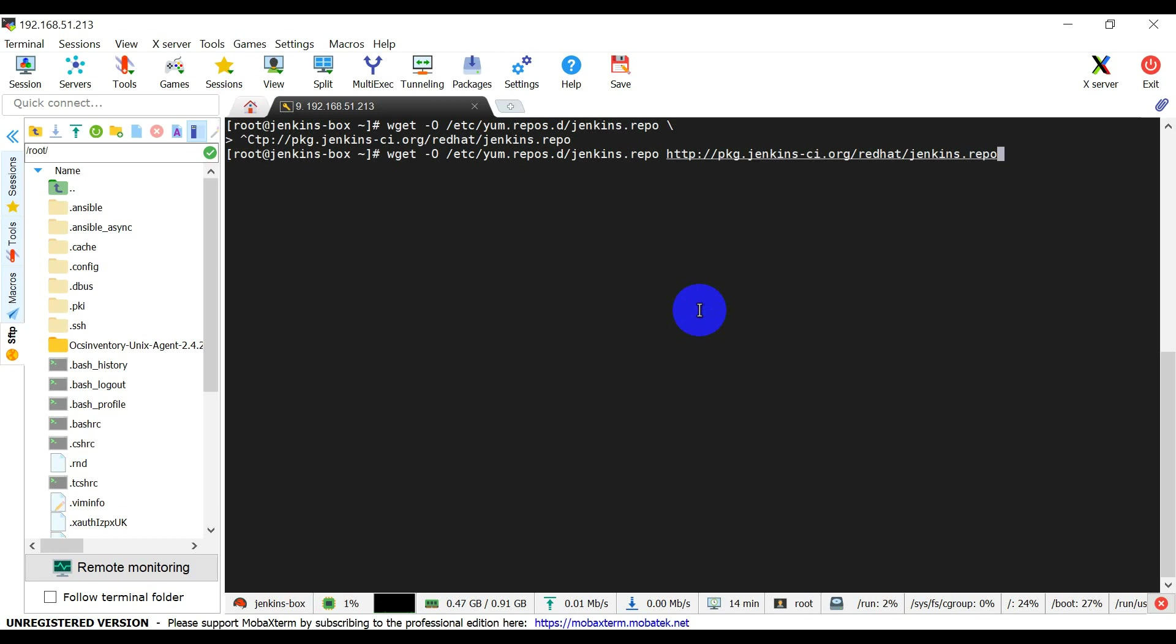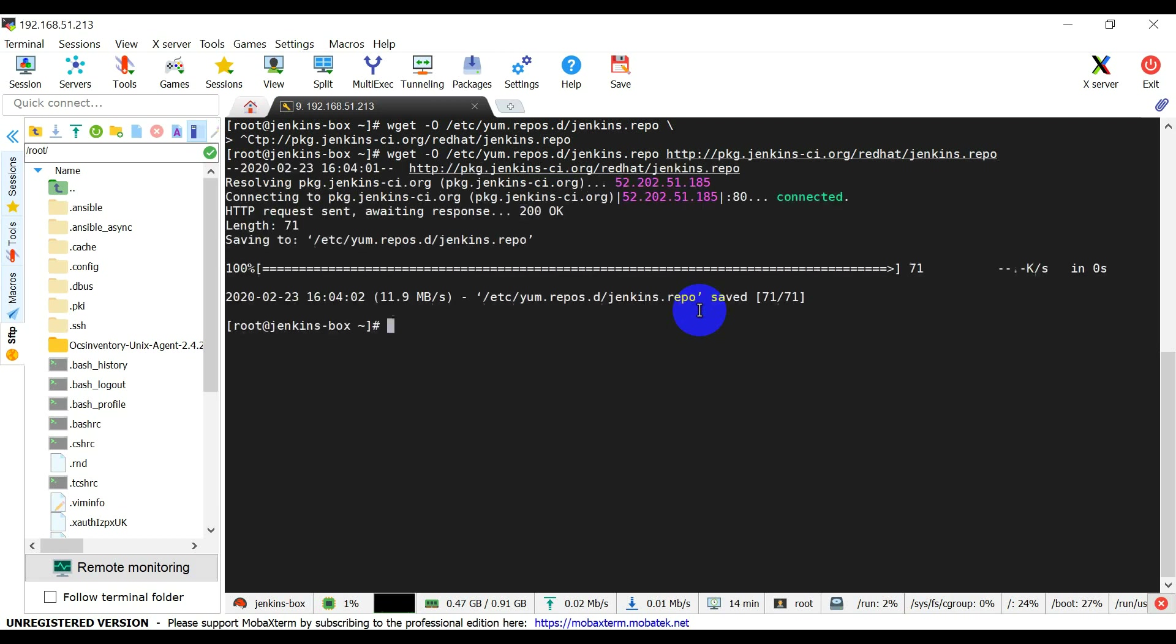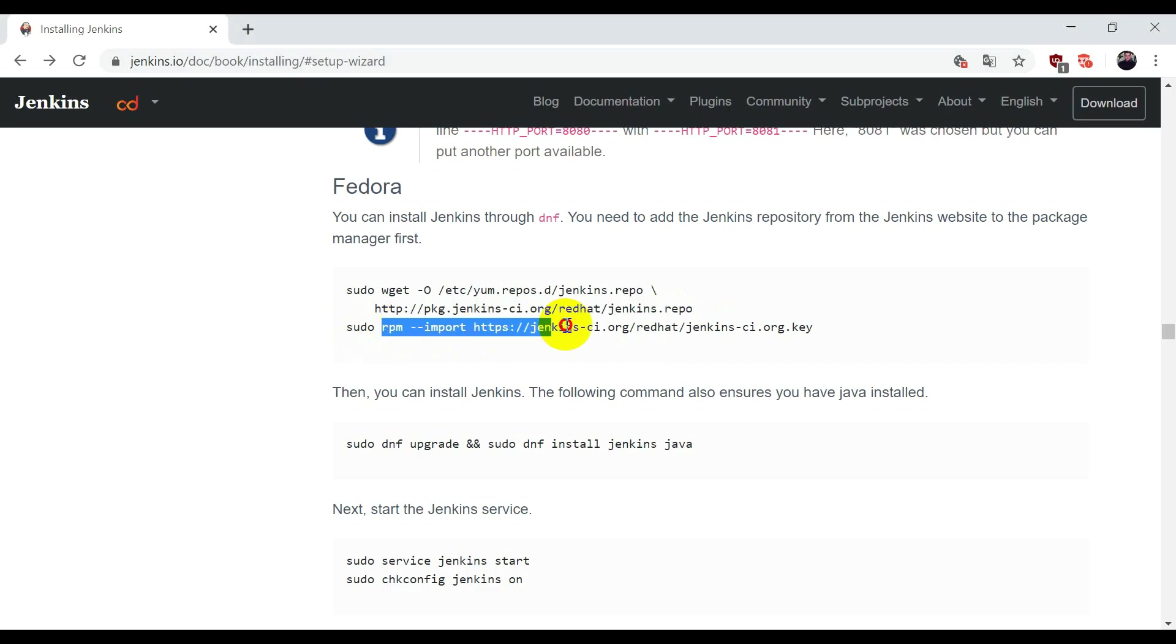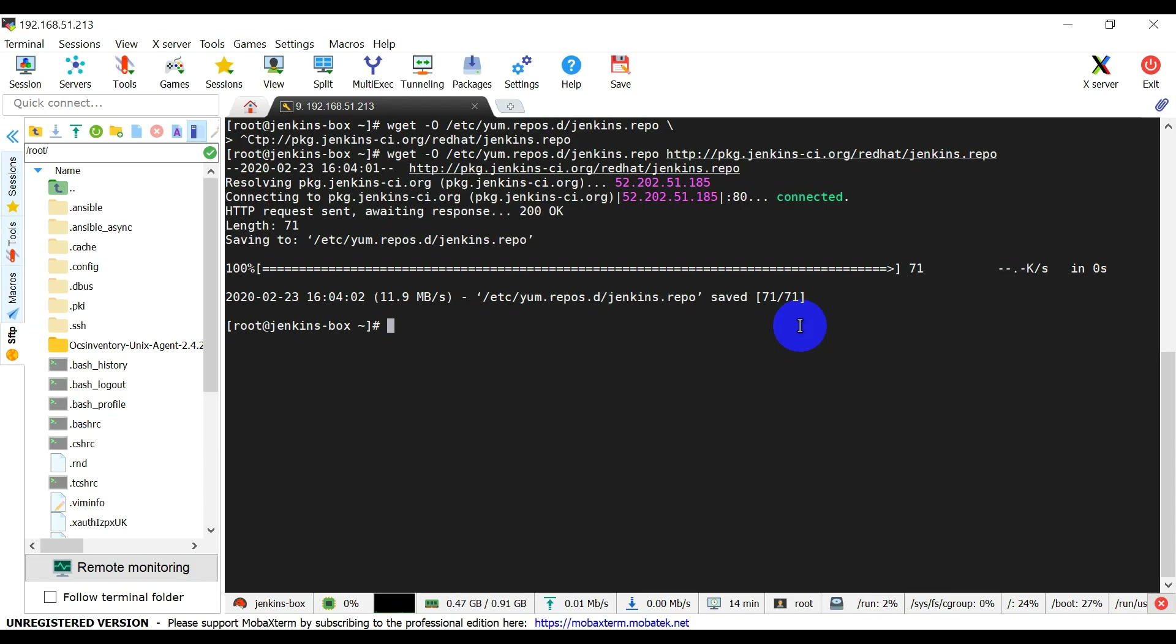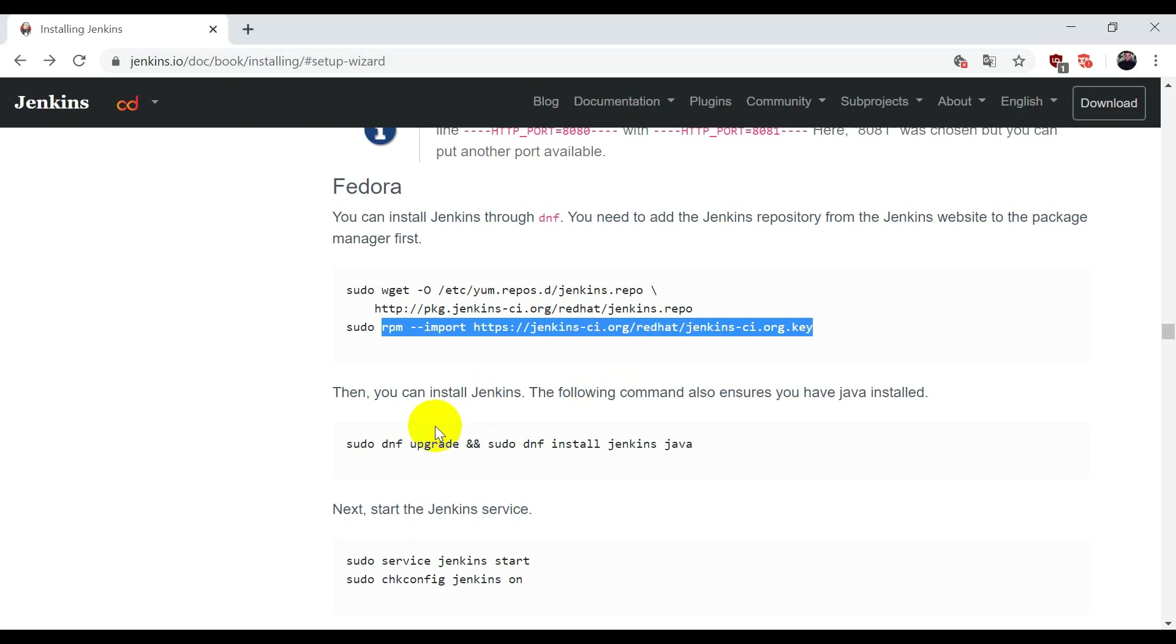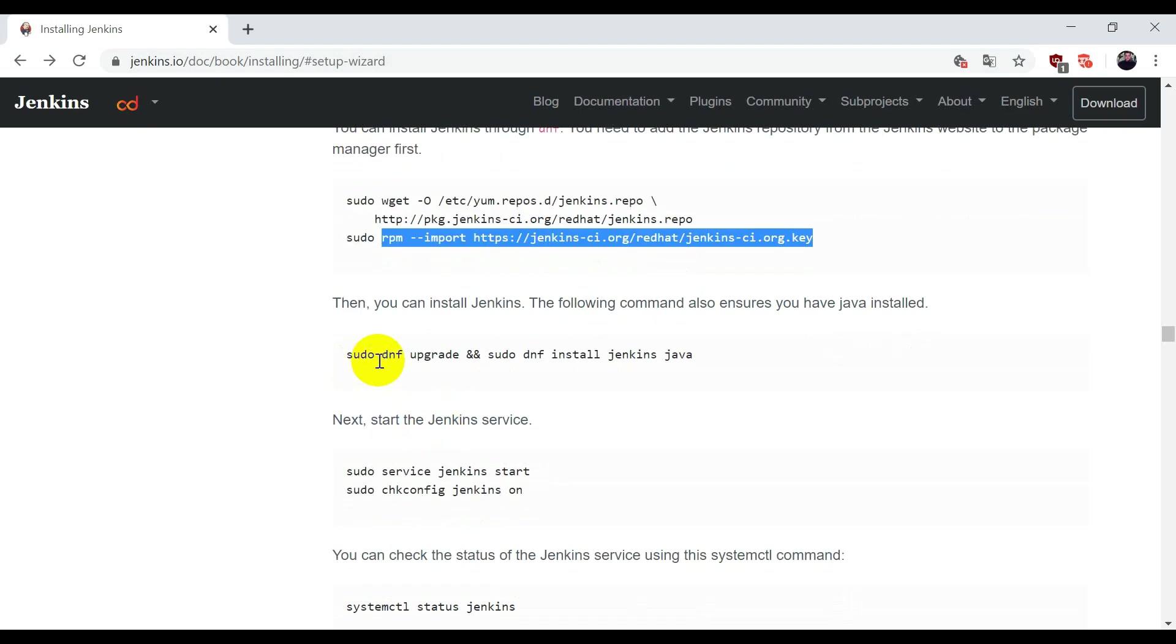This will create a repository to install Jenkins, and then we're going to import the key. Import it, and then...